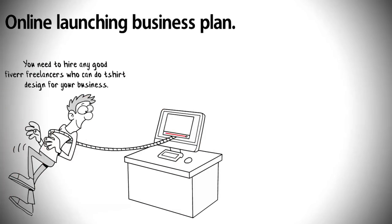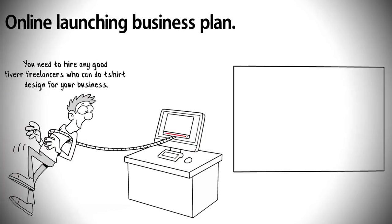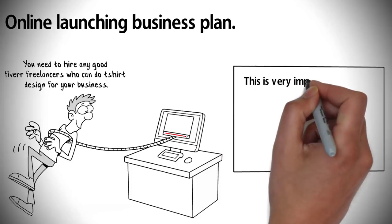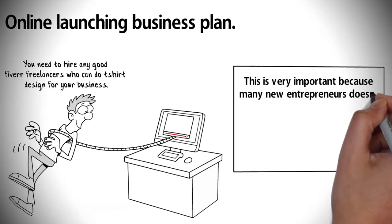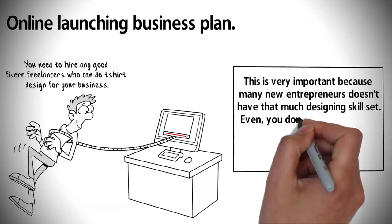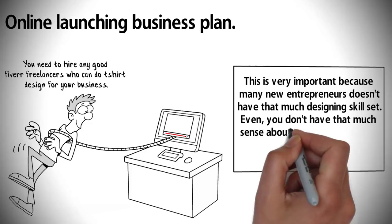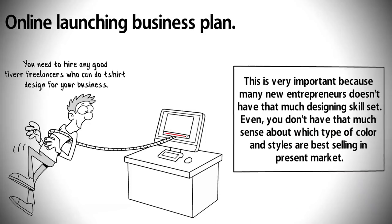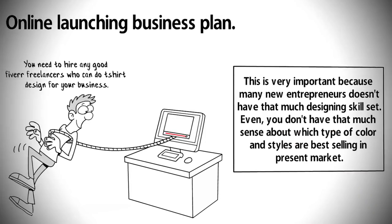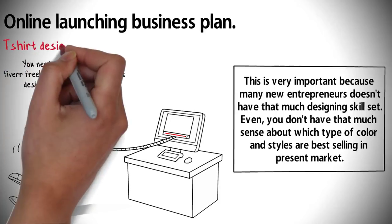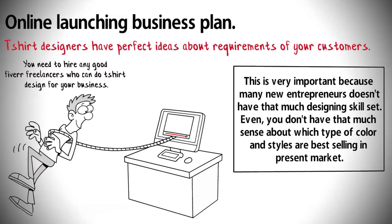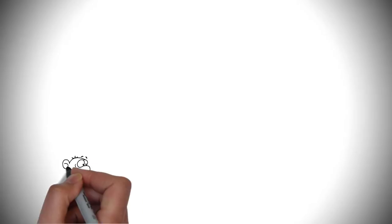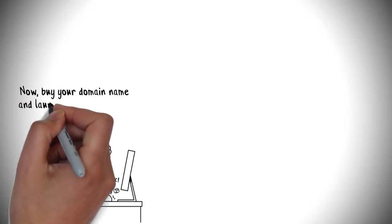You need to hire any good Fiverr freelancer who can do t-shirt design for your business. This is very important because many new entrepreneurs don't have that much designing skill set. Even you don't have much sense about which type of color and styles are best selling in the present market. T-shirt designers have perfect ideas about requirements of your customers.